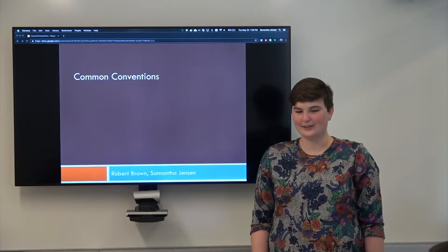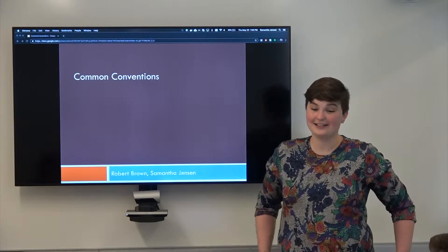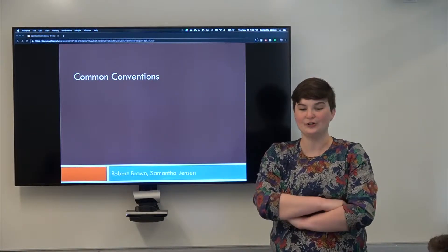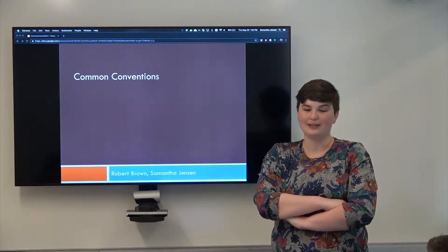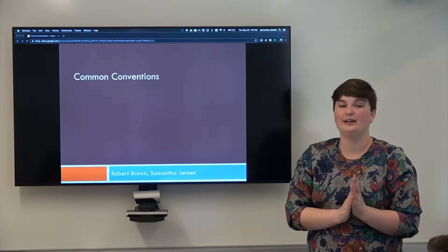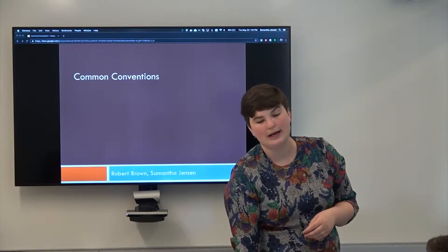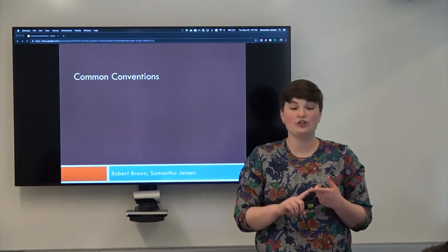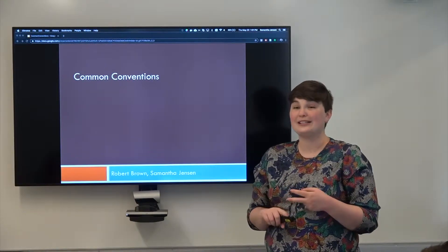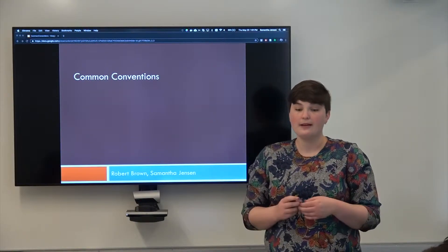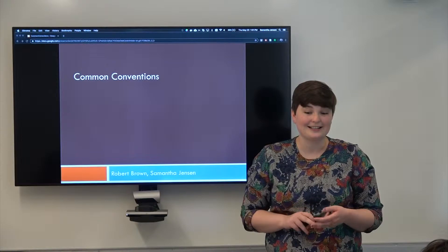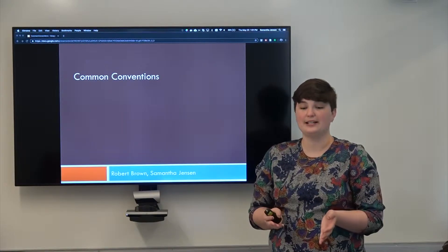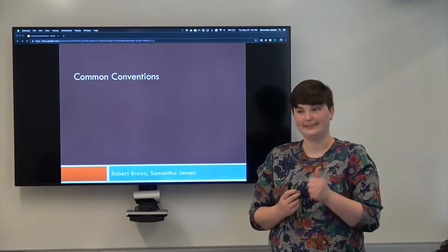All right, so welcome everybody. This is the second module that we're going to do about common conventions in genomics. By the end of this module you should know what a reference genome is, what the different ways that you can talk about alleles are, what allele frequency is, and how genotype data is stored and formatted.